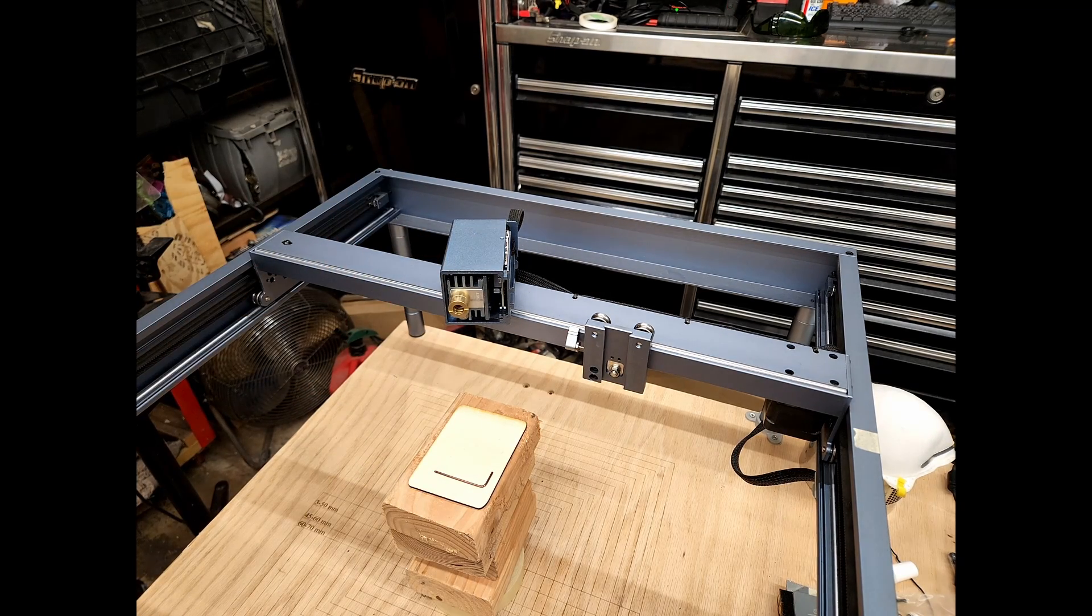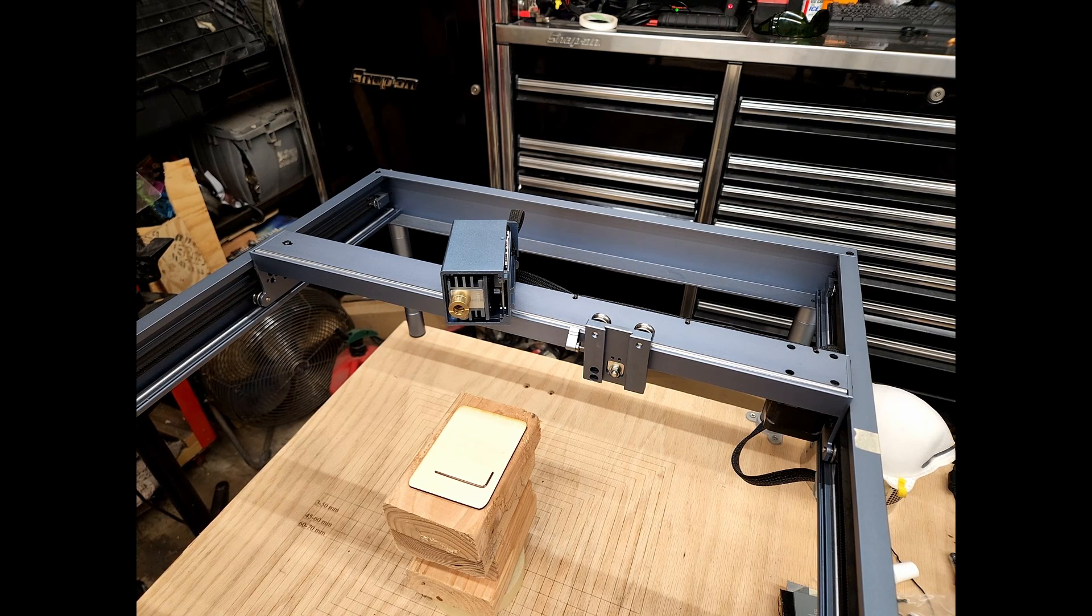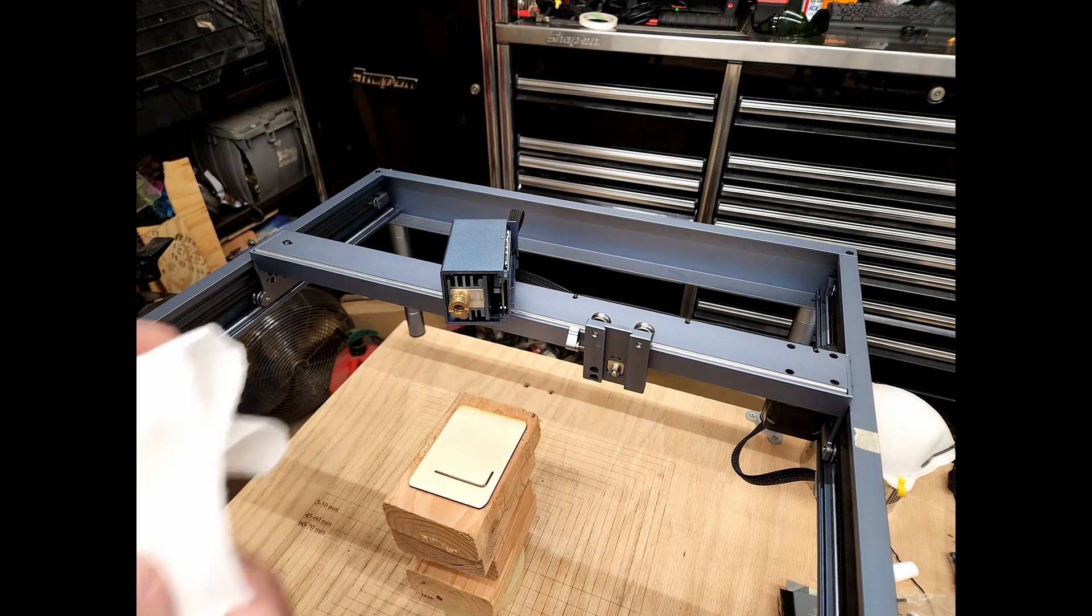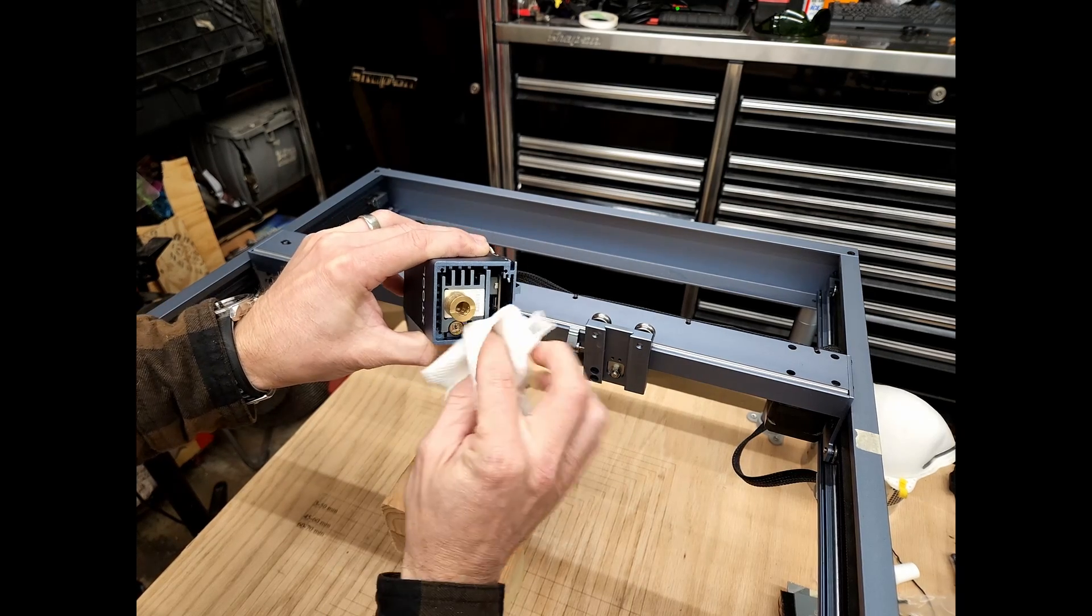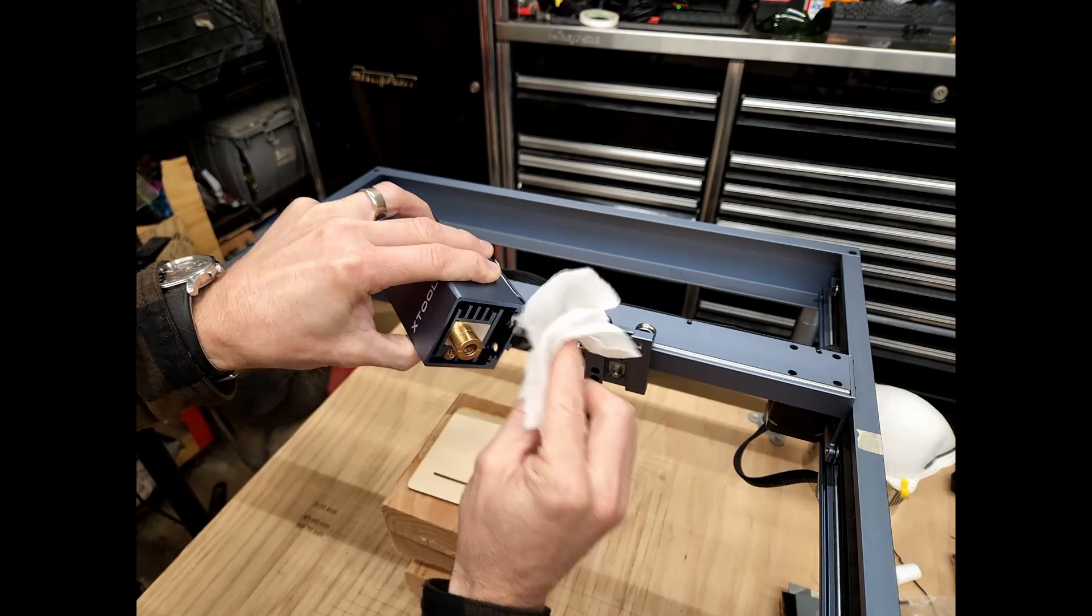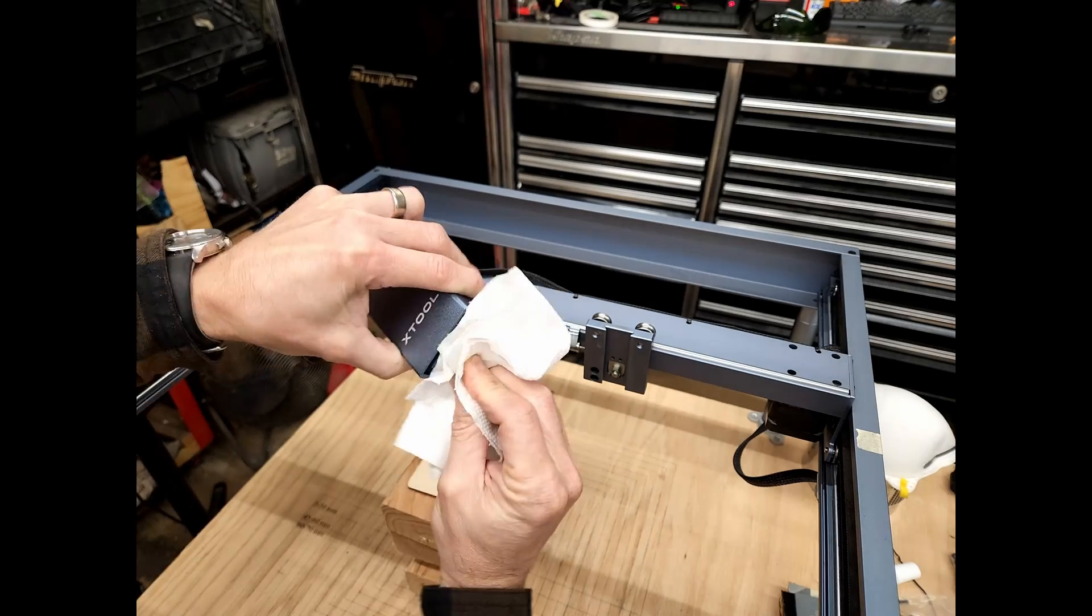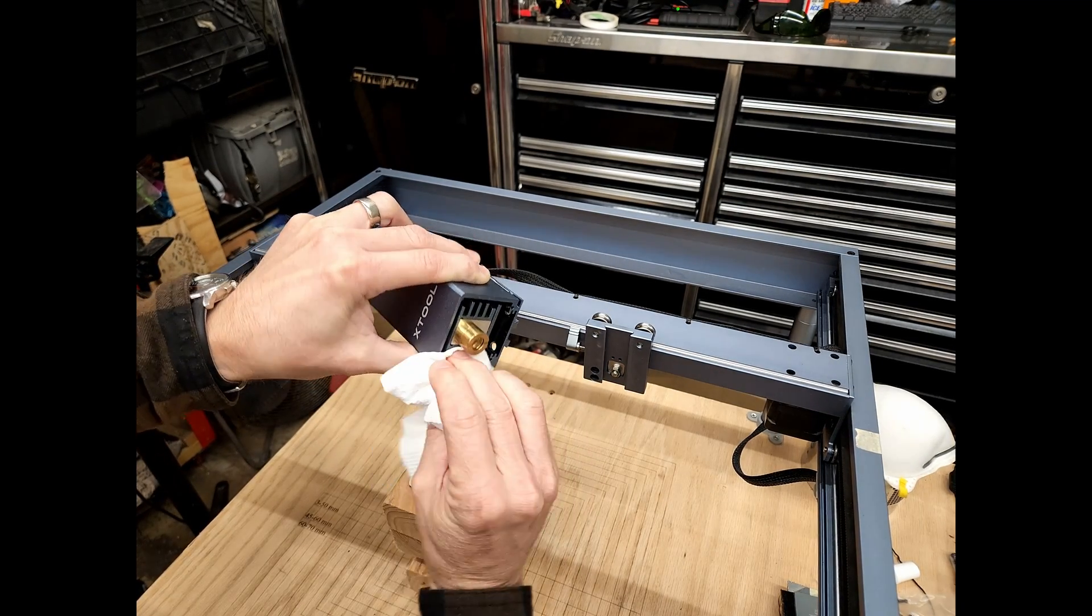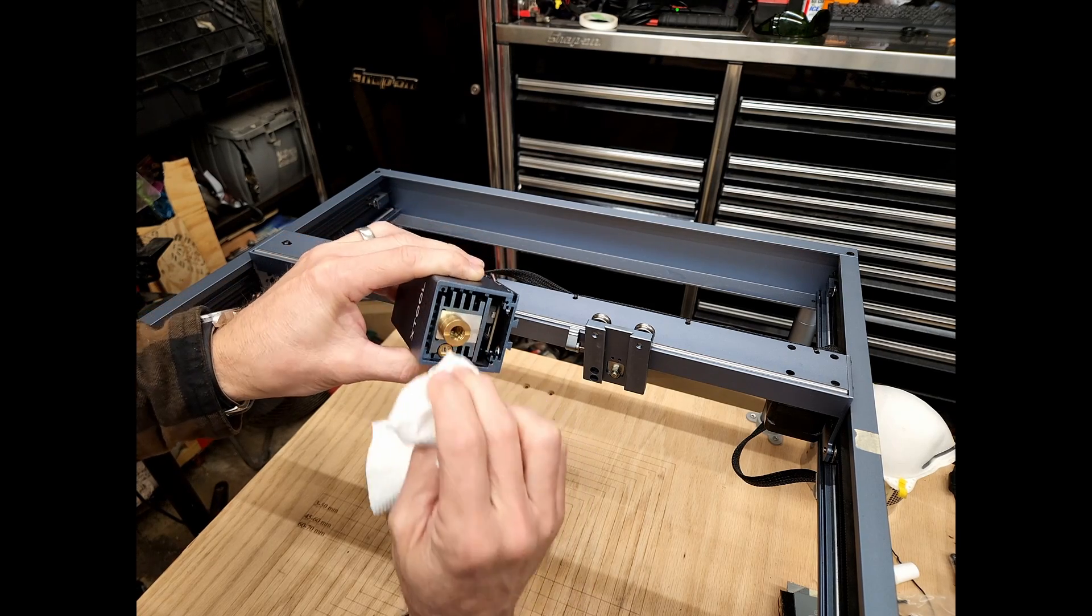I'm not going to disconnect the module. I'm just going to get a paper towel with some rubbing alcohol. Wet with rubbing alcohol and I'm just going to rub all around. Clean the lens and then with a dry spot on the towel. Okay, that looks nice and clean.